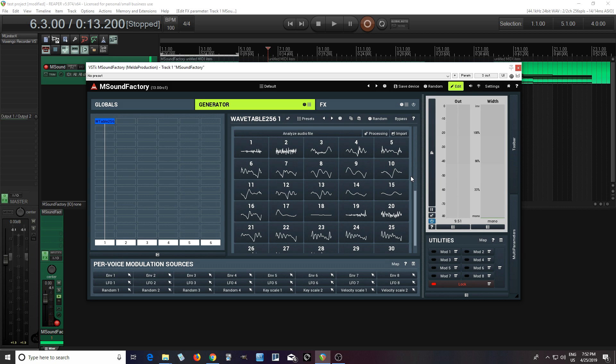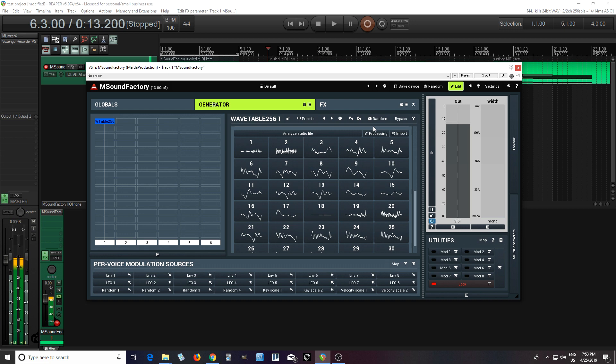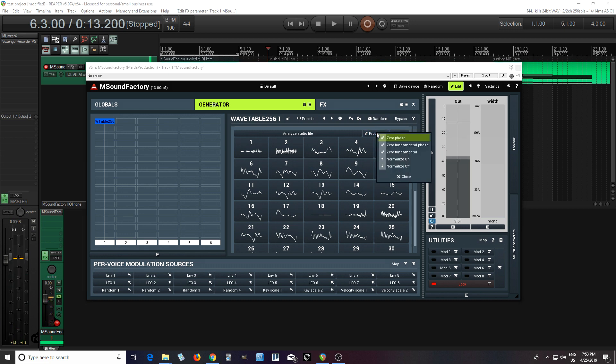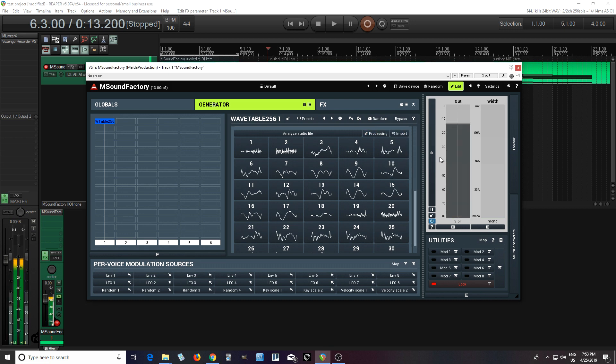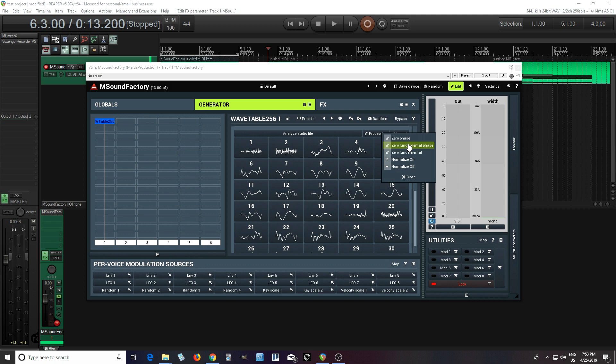Now thinking, okay, now from there, what if it sounds a little bit bumpy? There's other things you can do like zero the fundamental phase like this. So here it is before. Sounds a little bit smoother.